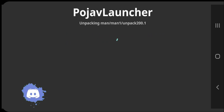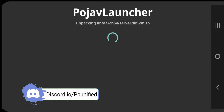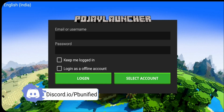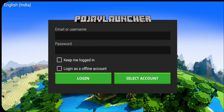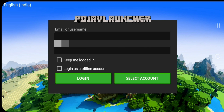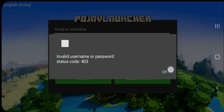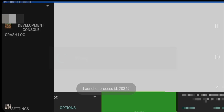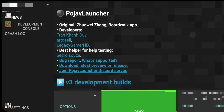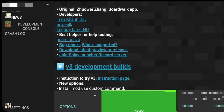Install it and run it. It will download some resources first, then you will see the login page. Log in by clicking 'Login as offline account' — otherwise you will get an error. You will see version information and all the details about the Pohab project here.